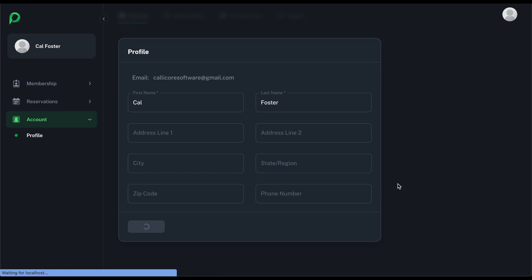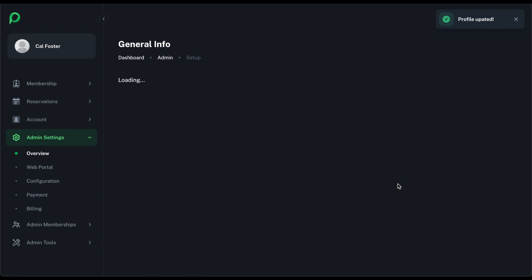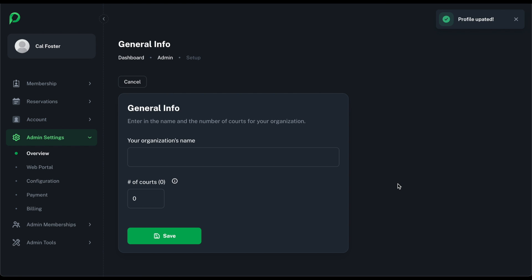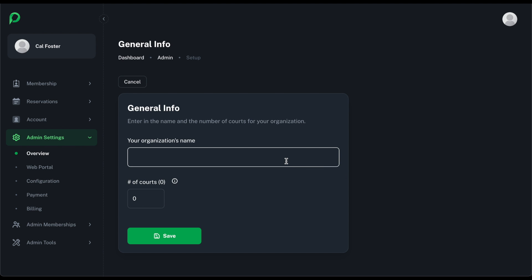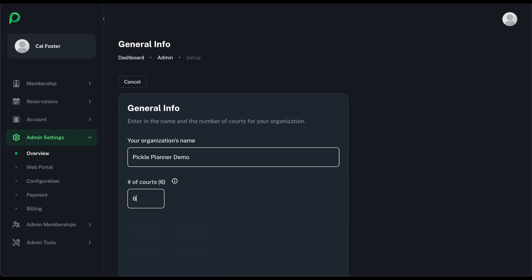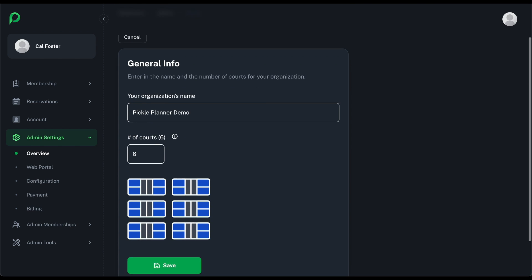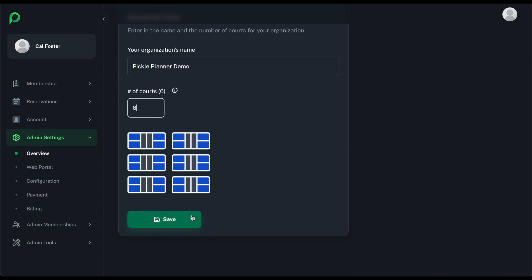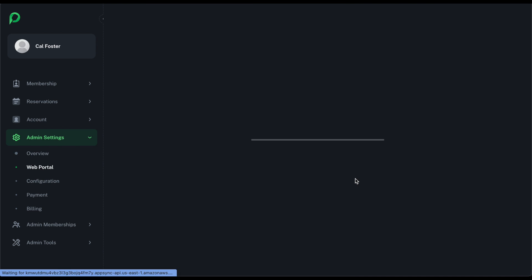Then it's going to want to know the name of your organization. So in this case we'll call it Pickle Planner Demo. And then how many courts you have — we'll say six. And then click Save.